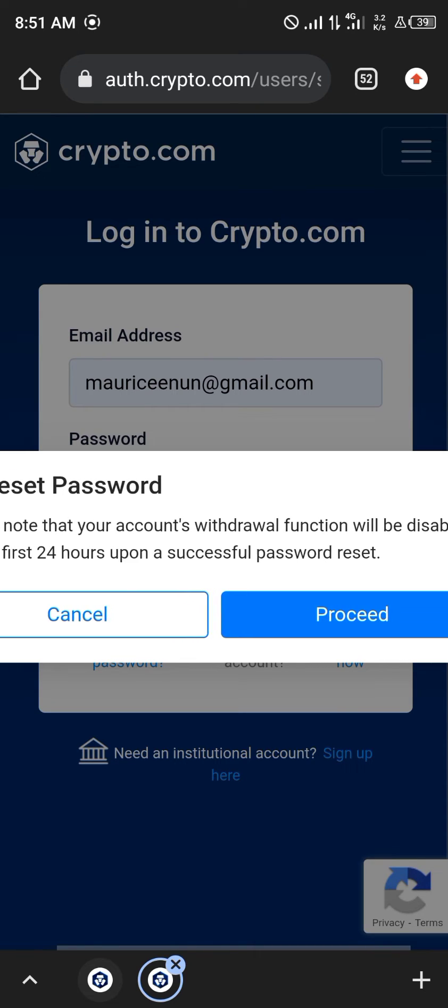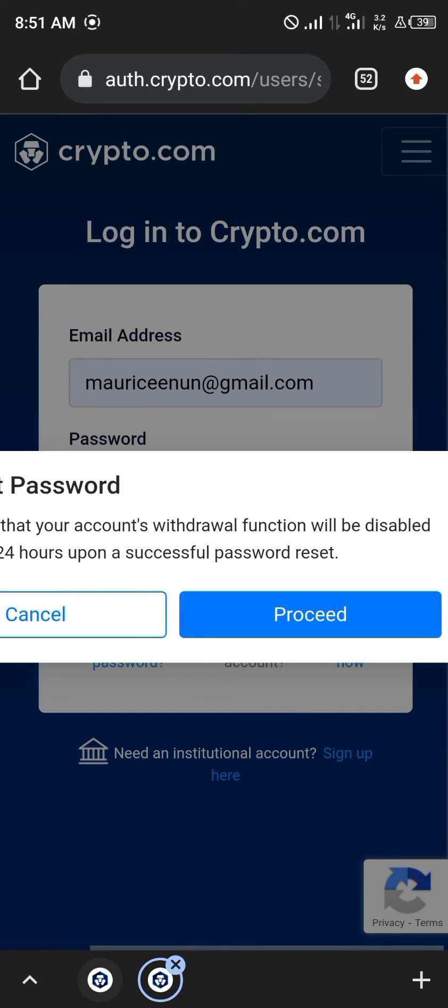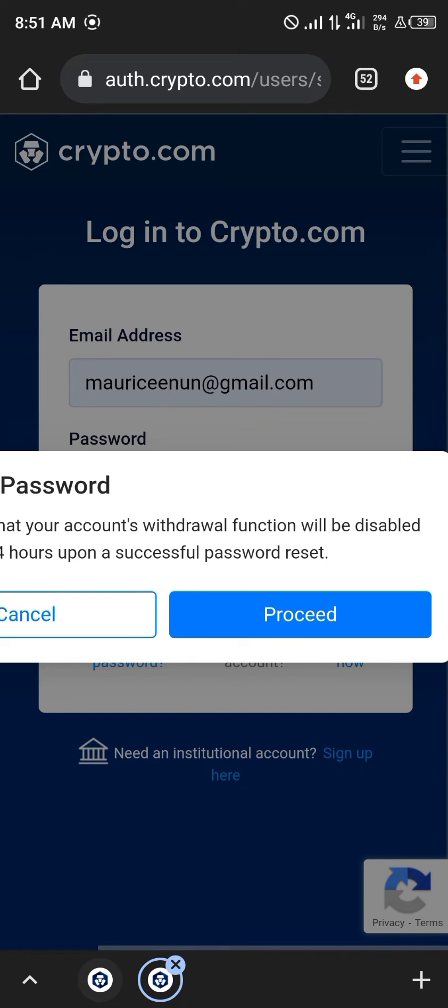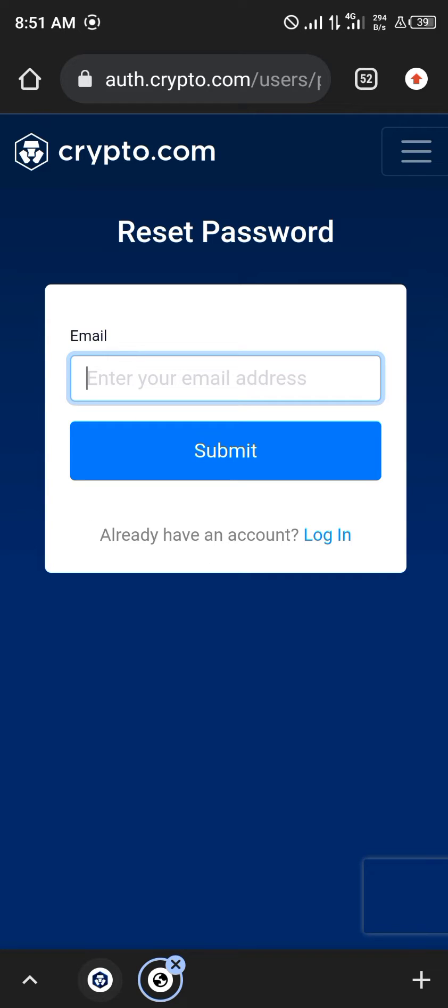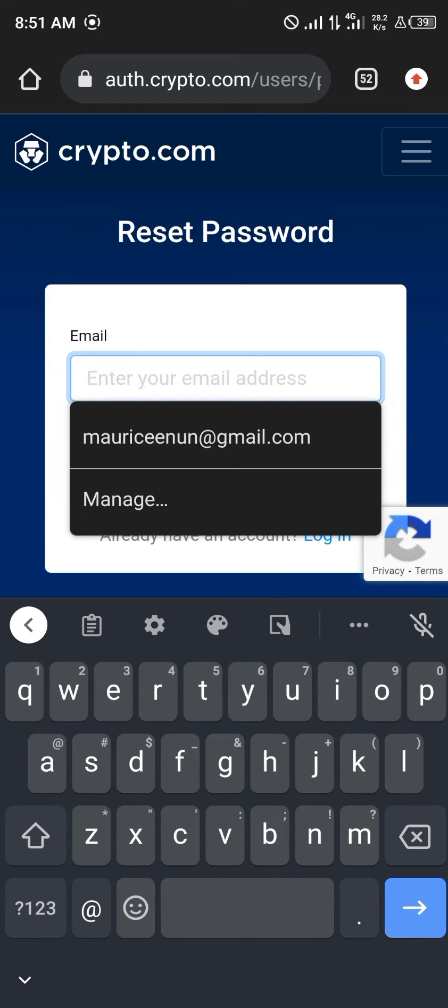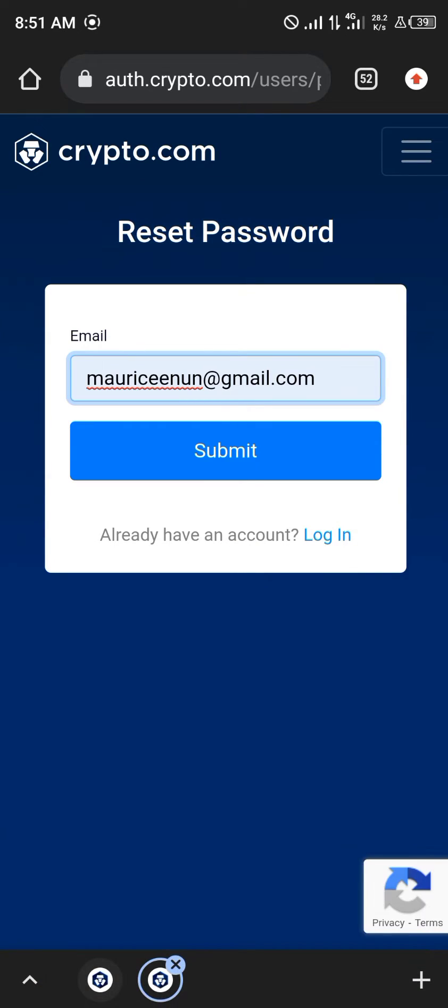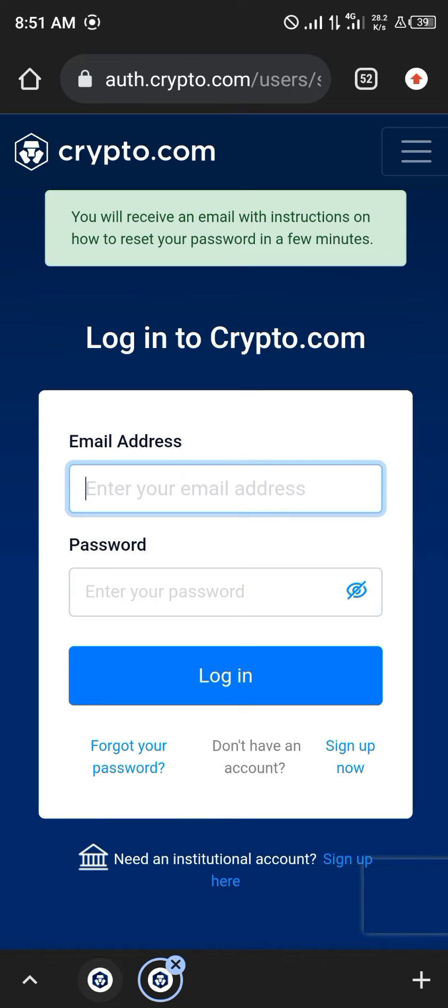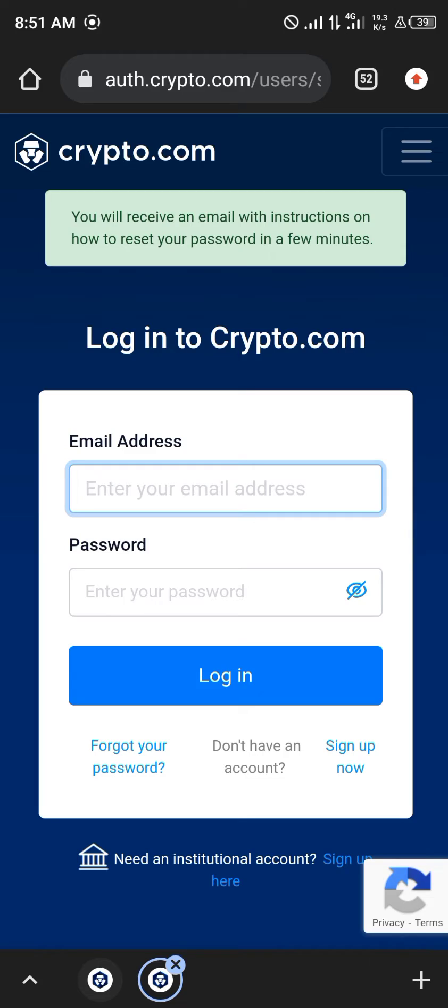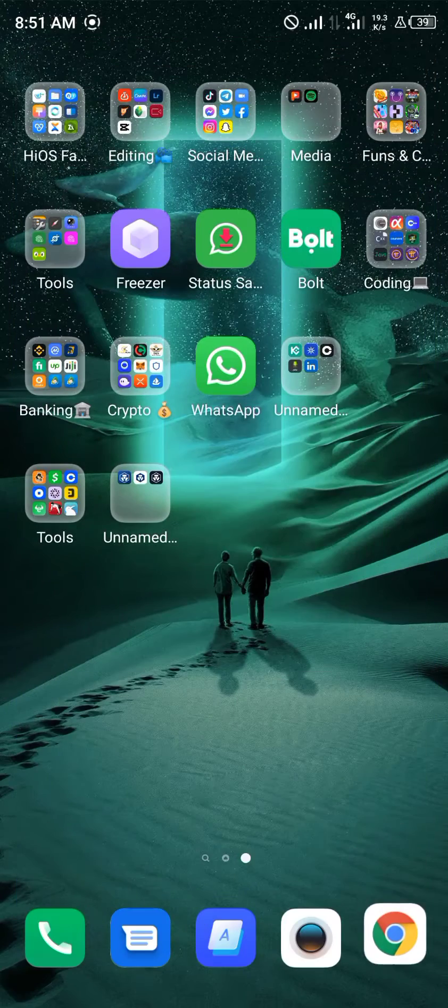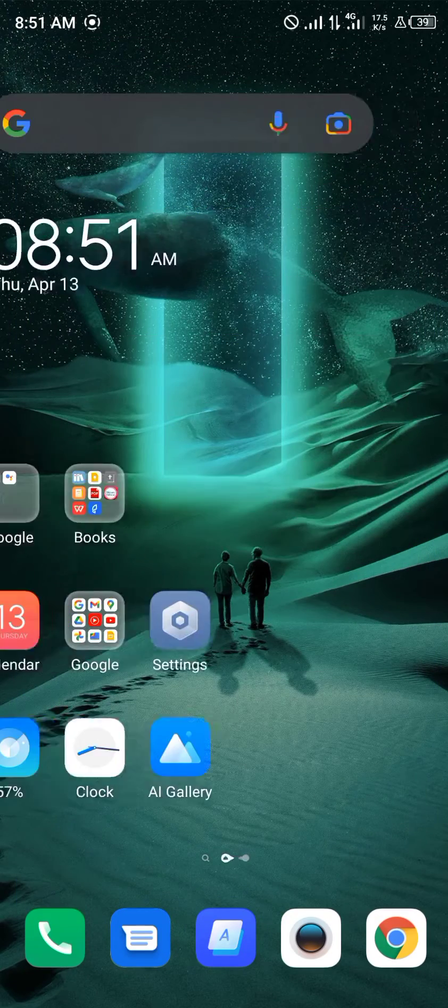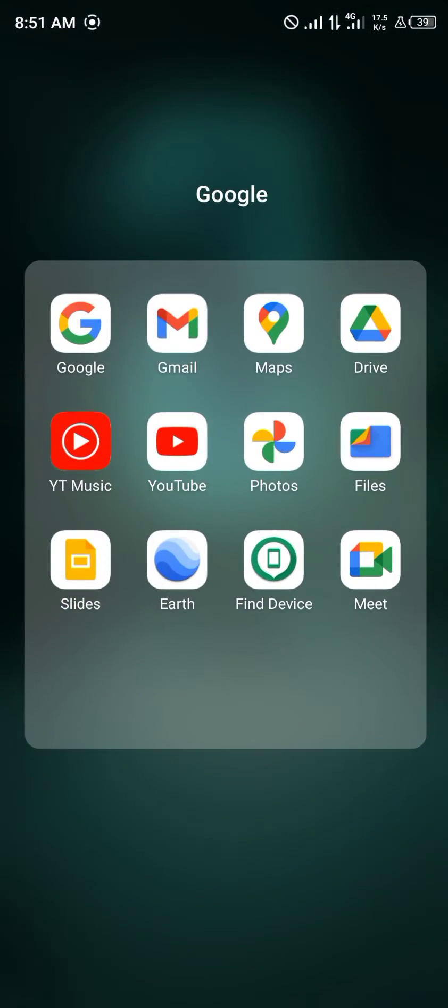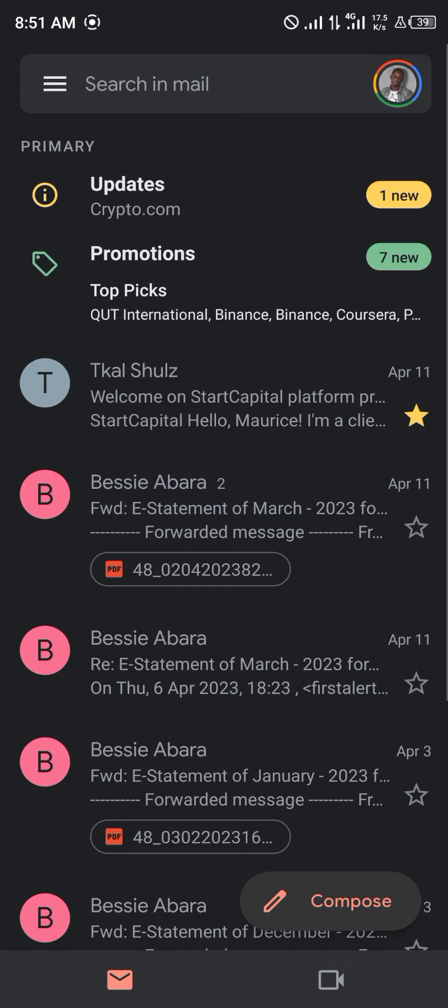For the first 24 hours upon a successful password reset you click on Proceed. You then enter your email address like so. You click on Submit. You'll receive an email with instructions on how to reset your password in a few minutes. So you minimize and head over to your Gmail.